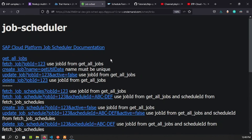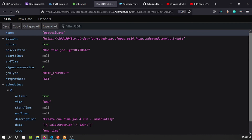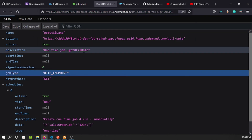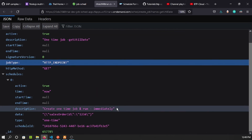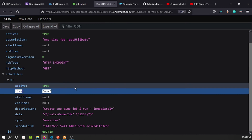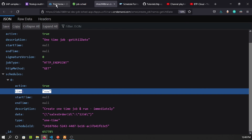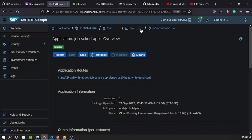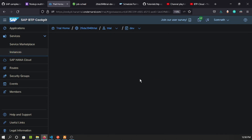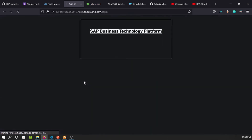On the scheduler page, clicking 'Get All Jobs' returns empty since no jobs exist yet. Let's click 'Create Job' — a job is created with the name 'getutildate'. It's a one-time job as set in our description, type is 'one time', and the time is 'now' meaning it executes immediately. The job is created and scheduled.